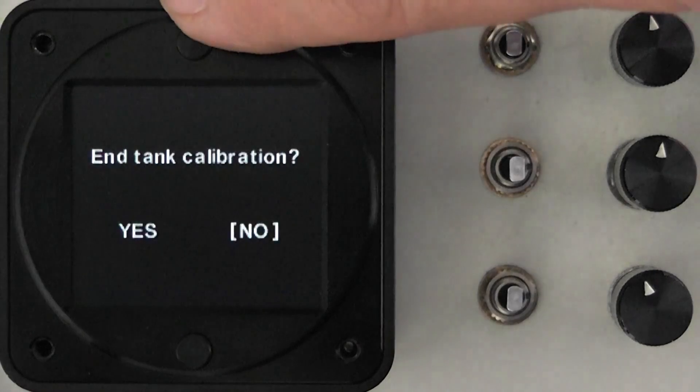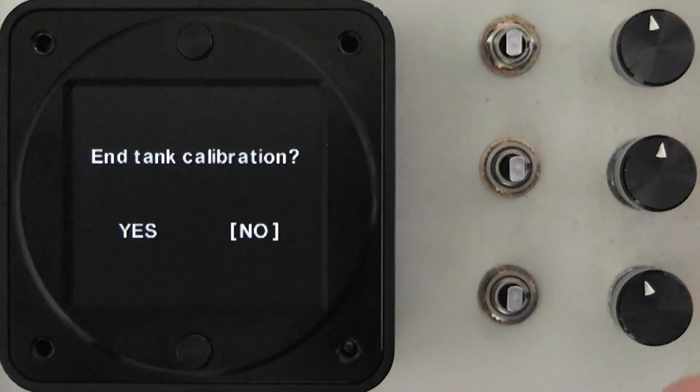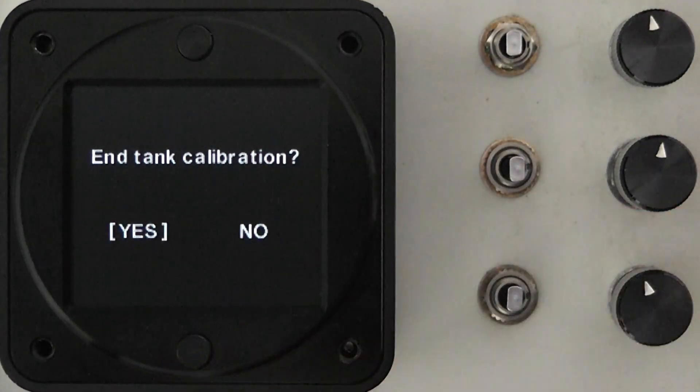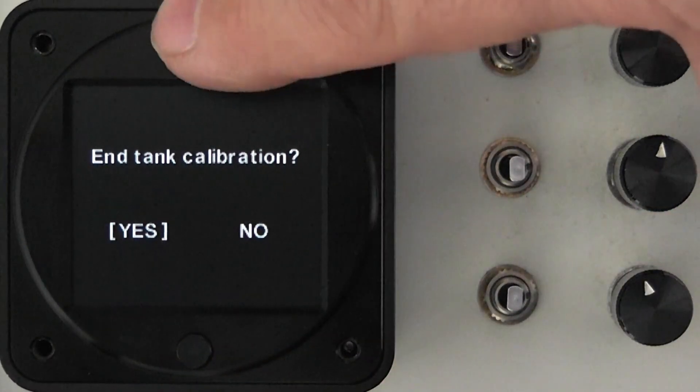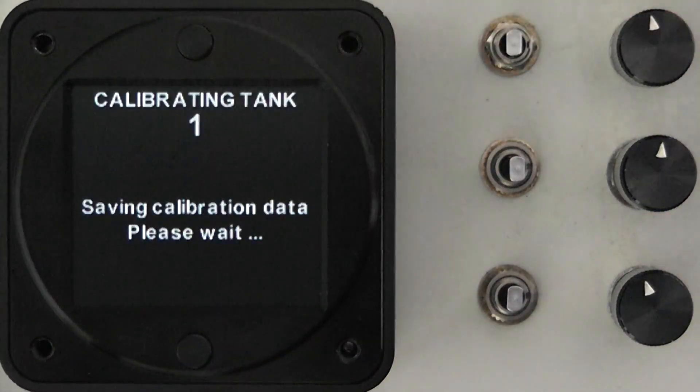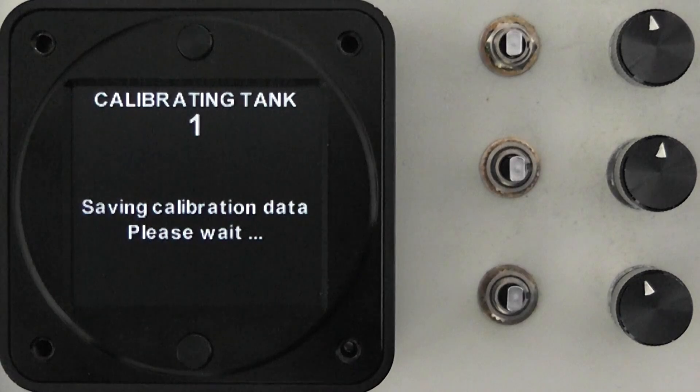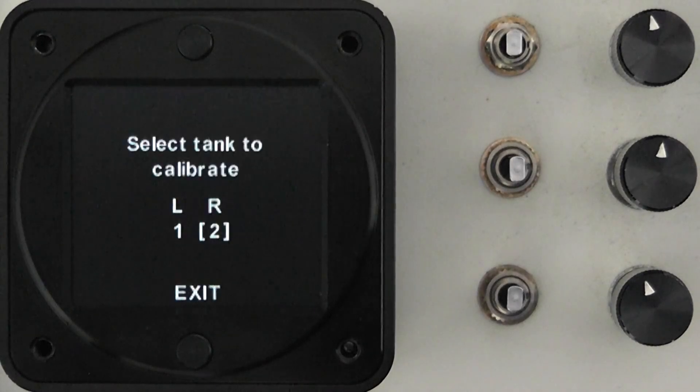We will exit just as we've done before and new data will be saved for that tank.